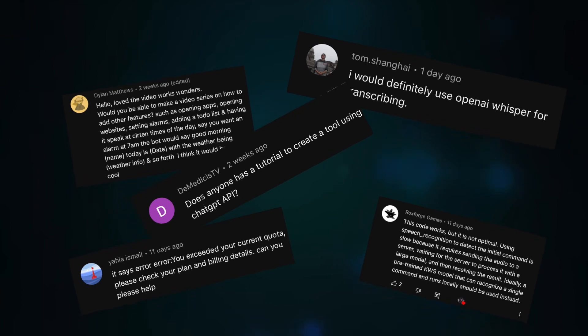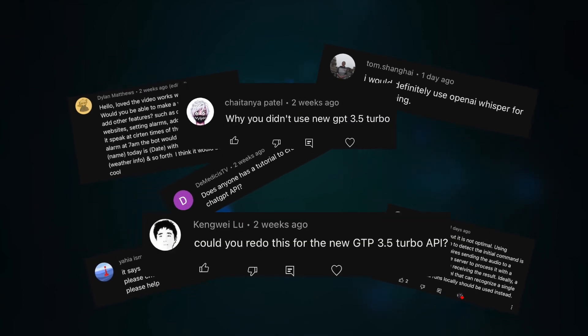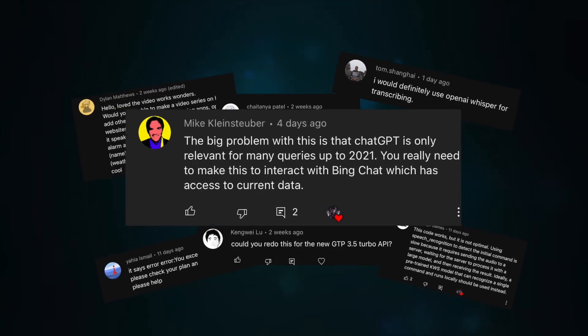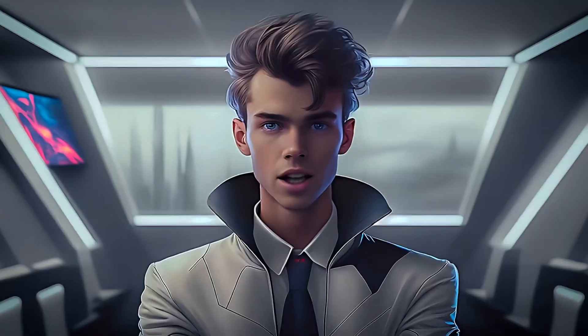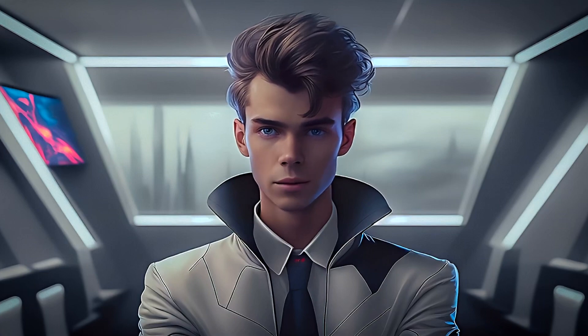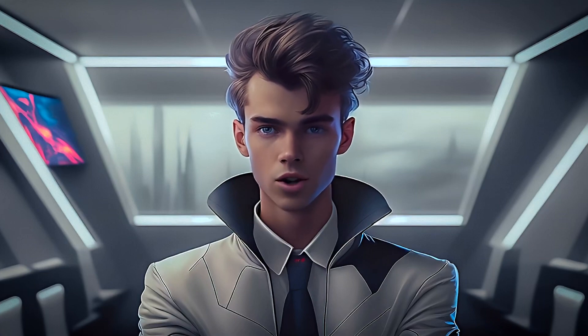I would definitely use OpenAI Whisper for transcribing. Why you didn't use new GPT 3.5 Turbo? You really need to make this interact with Bing Chat. The last ChatGPT voice assistant was handy, but check out this new one.